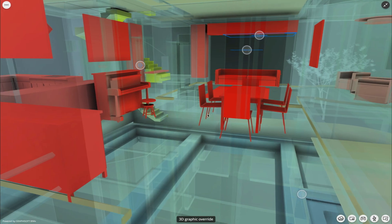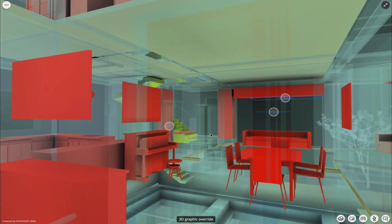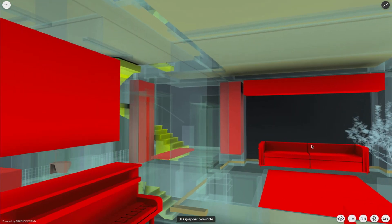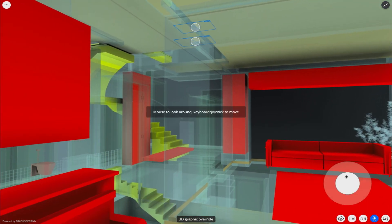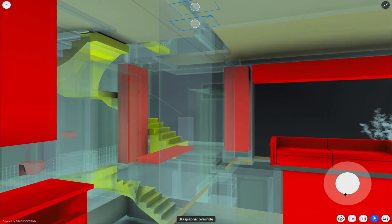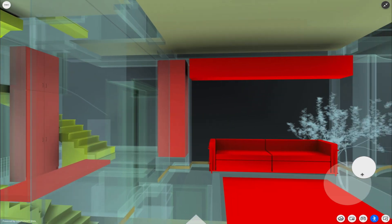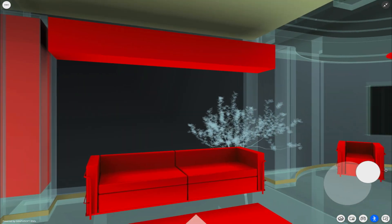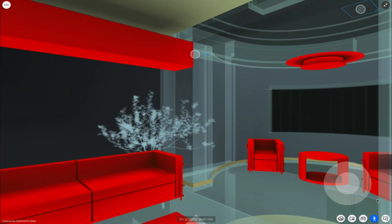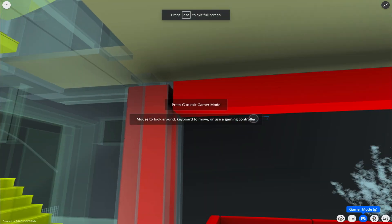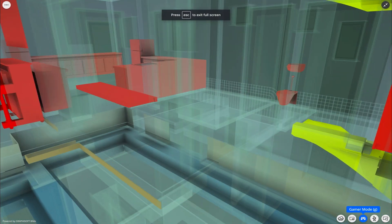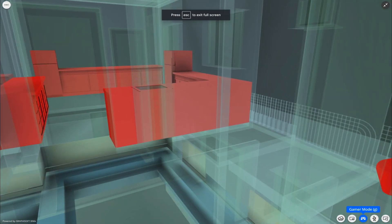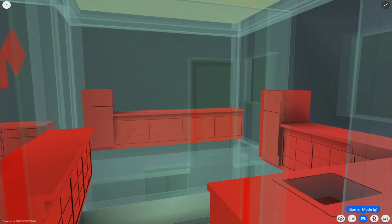BIMx WebViewer offers easy-to-use game-like navigation. You can navigate by using your computer's keyboard, touchpad, touchscreen, or mouse. To make the experience even more fun, a new gamer mode was added with gaming controller support.